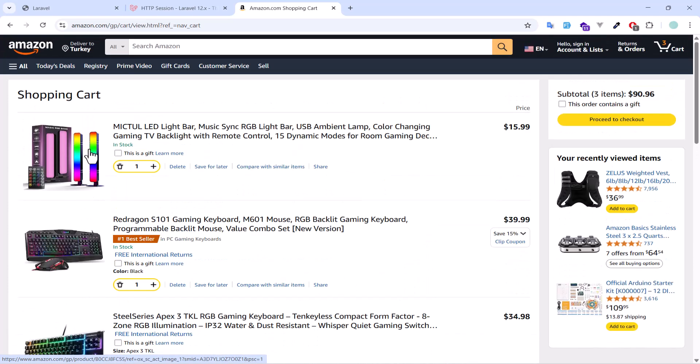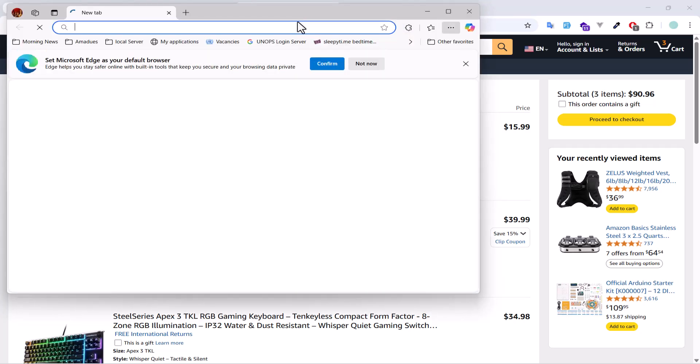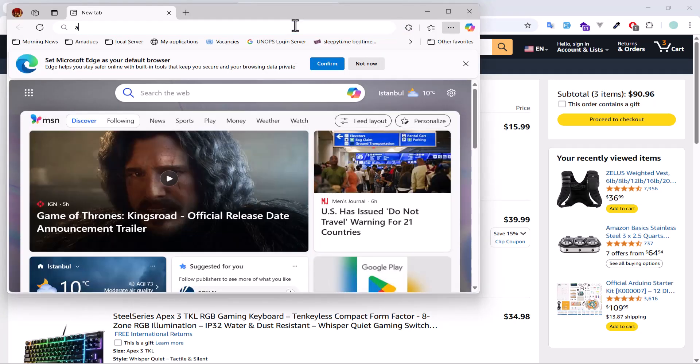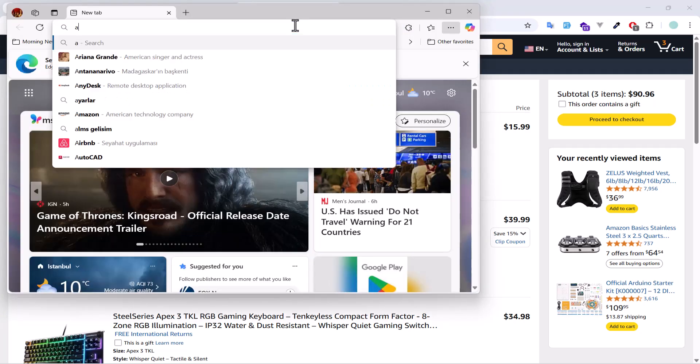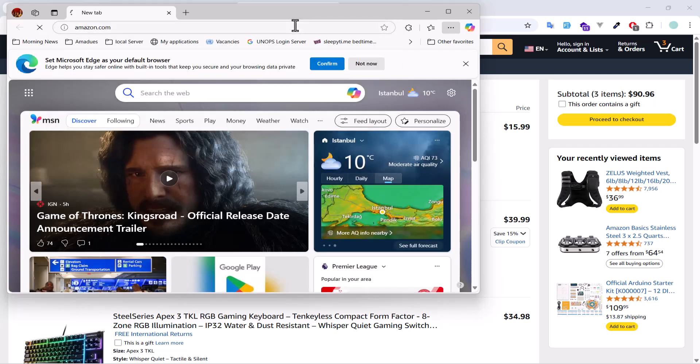But if I open this Amazon website in another browser, so let's open it in this browser. Let's type Amazon.com, enter.